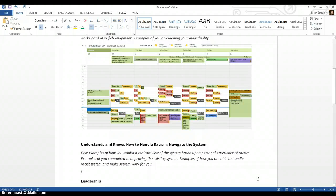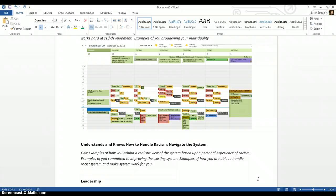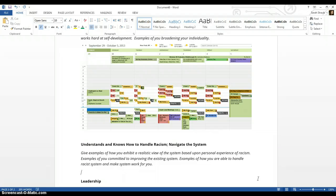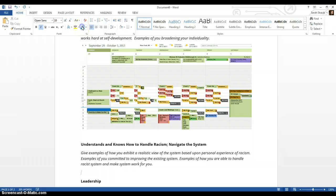Give examples of how you exhibit a realistic view of the system based upon a personal experience of racism. Examples of you committed to improving the existing system. And examples of how you are able to handle a racist system and make the system work for you. So I am white.